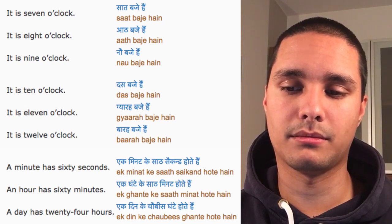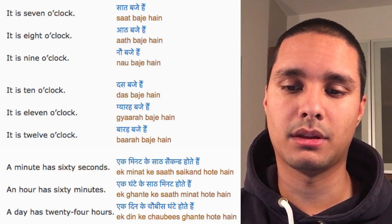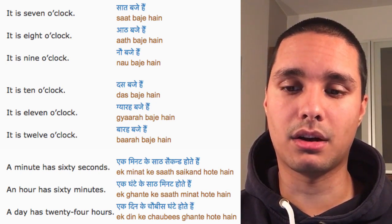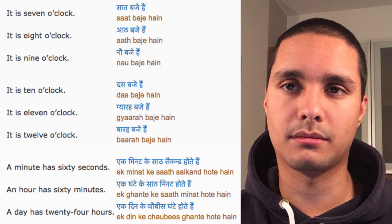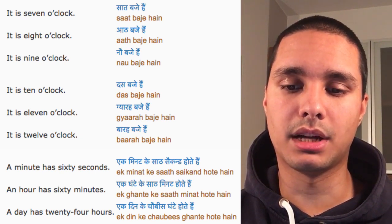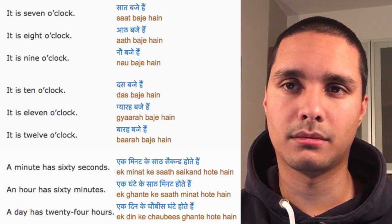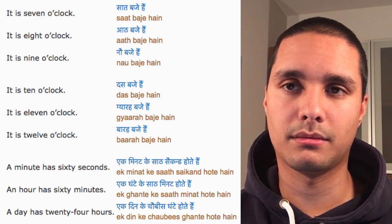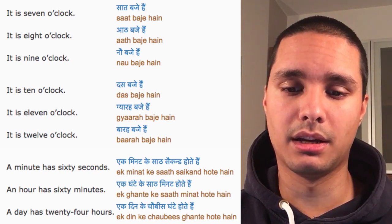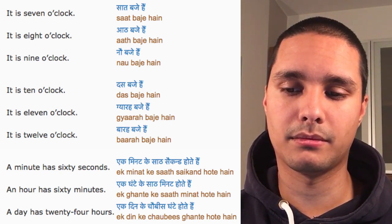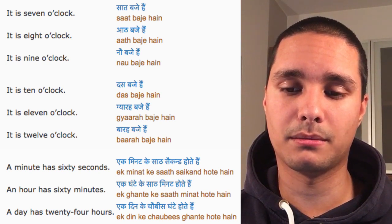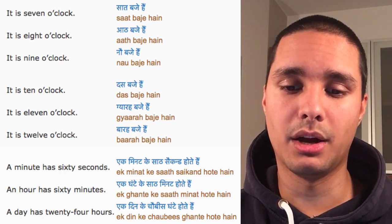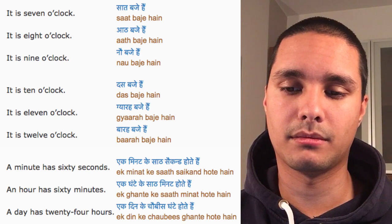It's seven o'clock. It's eight o'clock. It's nine o'clock. No baje hai. It's ten o'clock. Das baje hai. It's eleven o'clock. Gyara baje hai. It's twelve o'clock. Barah baje hai.